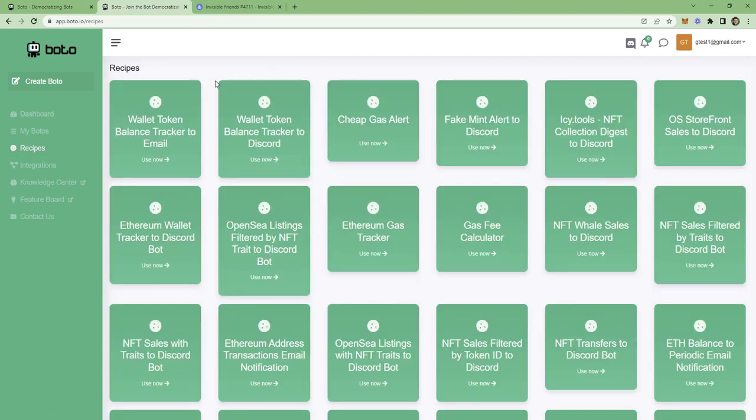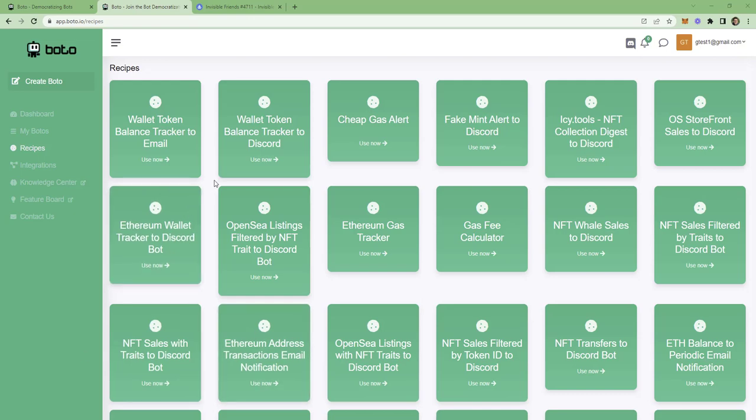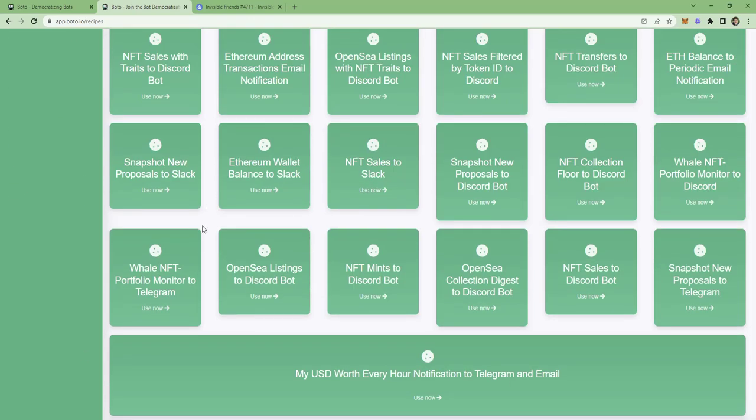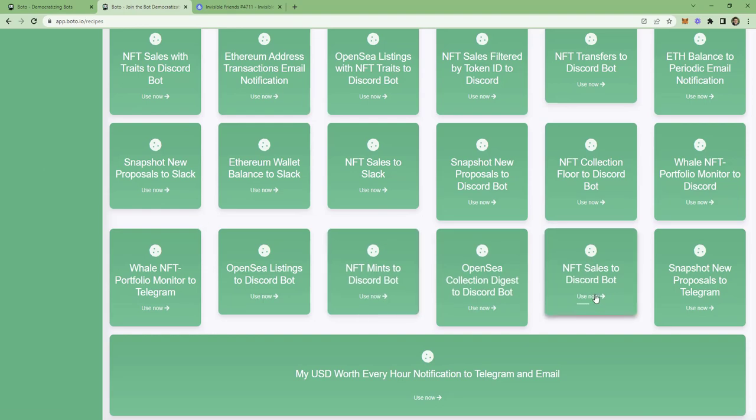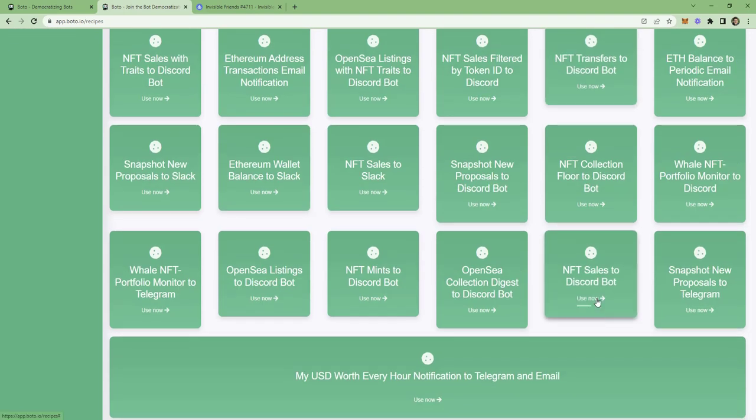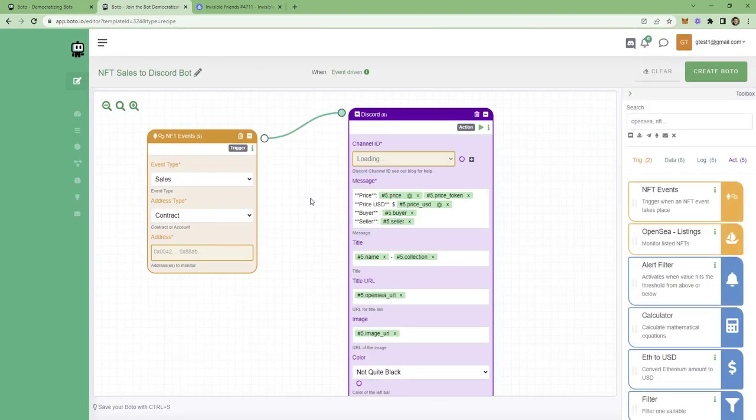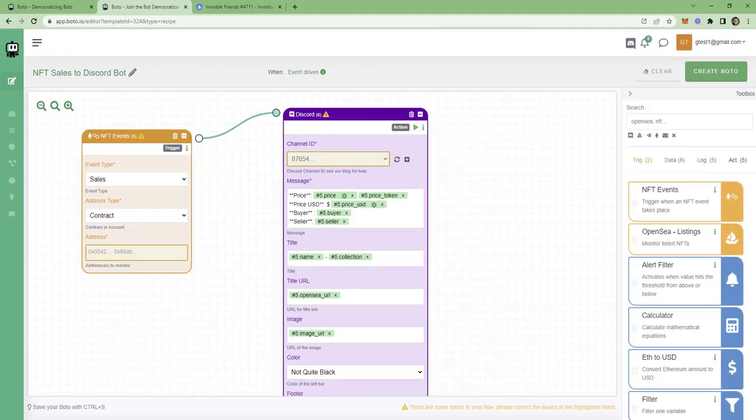Now, if you wonder what recipes are, recipes are bot templates. Recipes are pre-made bots that are almost ready to use. And the recipe that we're looking for is NFT sales to Discord bot here. So, we click on it.